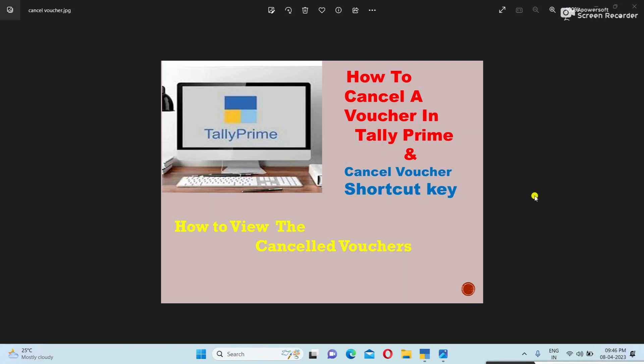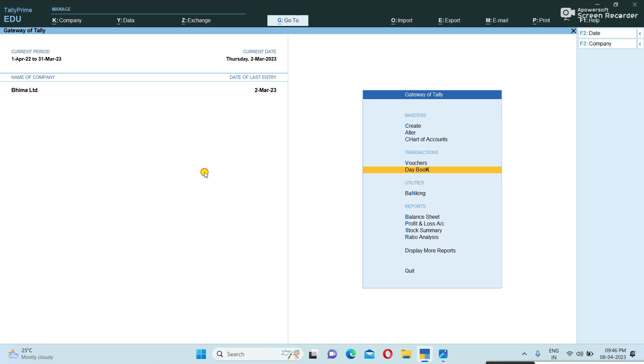Hi friends, welcome to Shibarati Technologies. In today's class I am explaining how to cancel your voucher in Tally, what is the shortcut key for cancellation of a voucher, and how to view the cancelled vouchers.